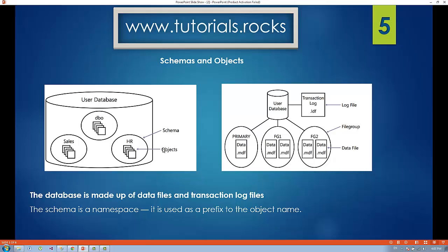Schema is inside a database. When you create your database, it usually creates two files for you: the data file, which contains all the data you are working with, and the log file, which contains the transaction information. As you create and run queries, the transaction log grows and keeps all the information about the transactions you have performed.